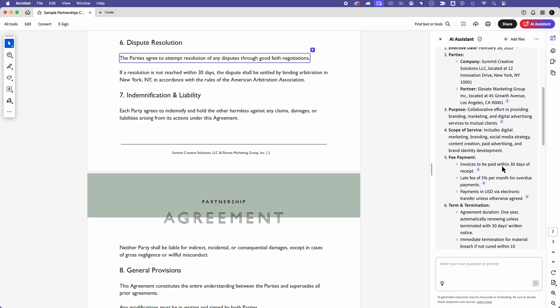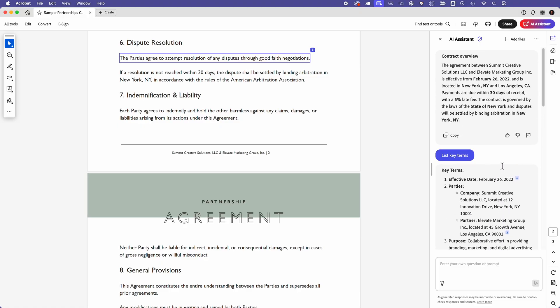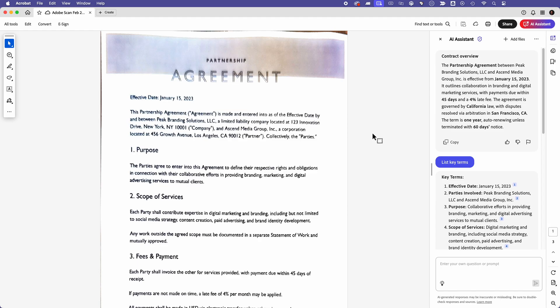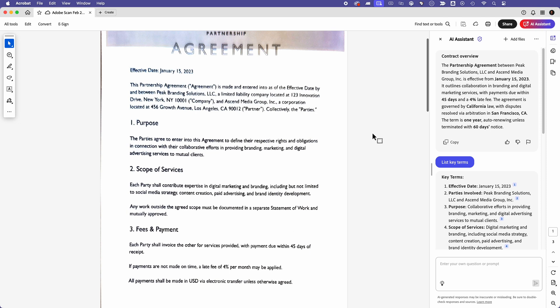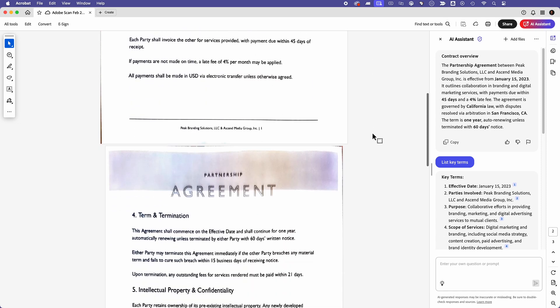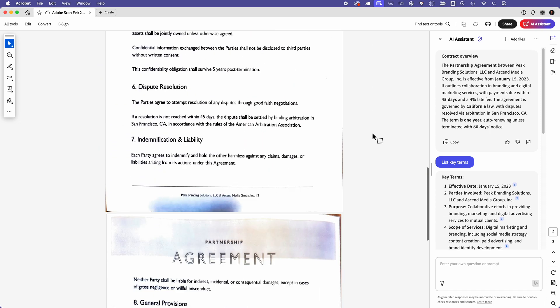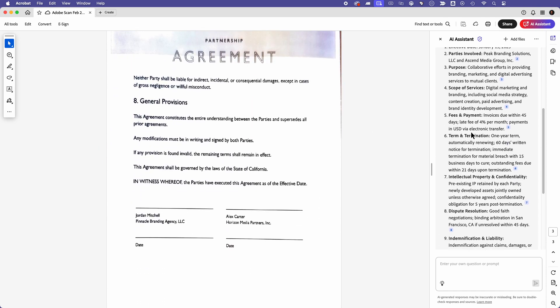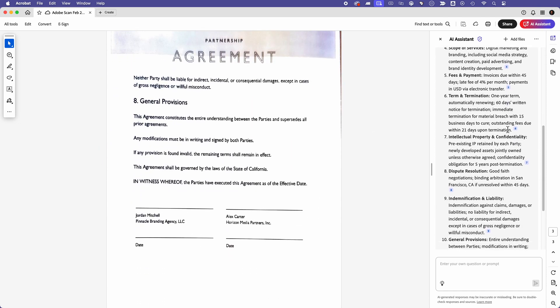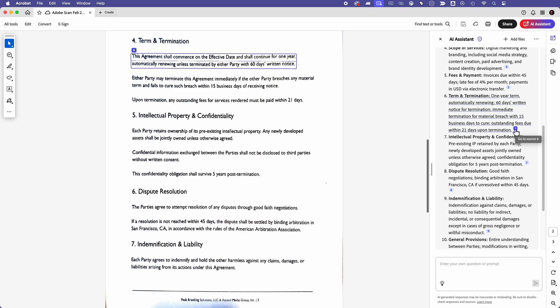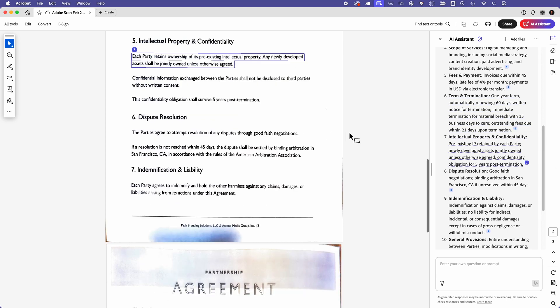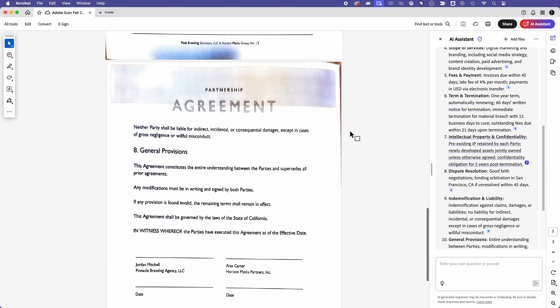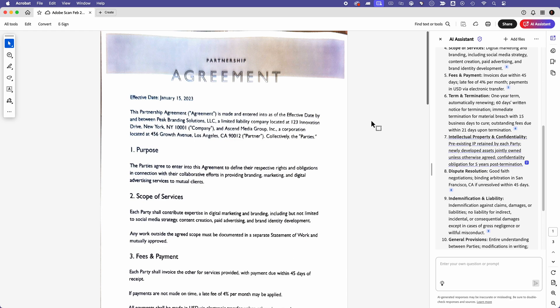This ensures I never miss anything critical. By the way, even if my contract is a scanned PDF, AI Assistant can still extract key terms and generate summaries. This is a game changer for anyone who is working with older documents, helping to eliminate manual data entry, ensuring no crucial details are missed.